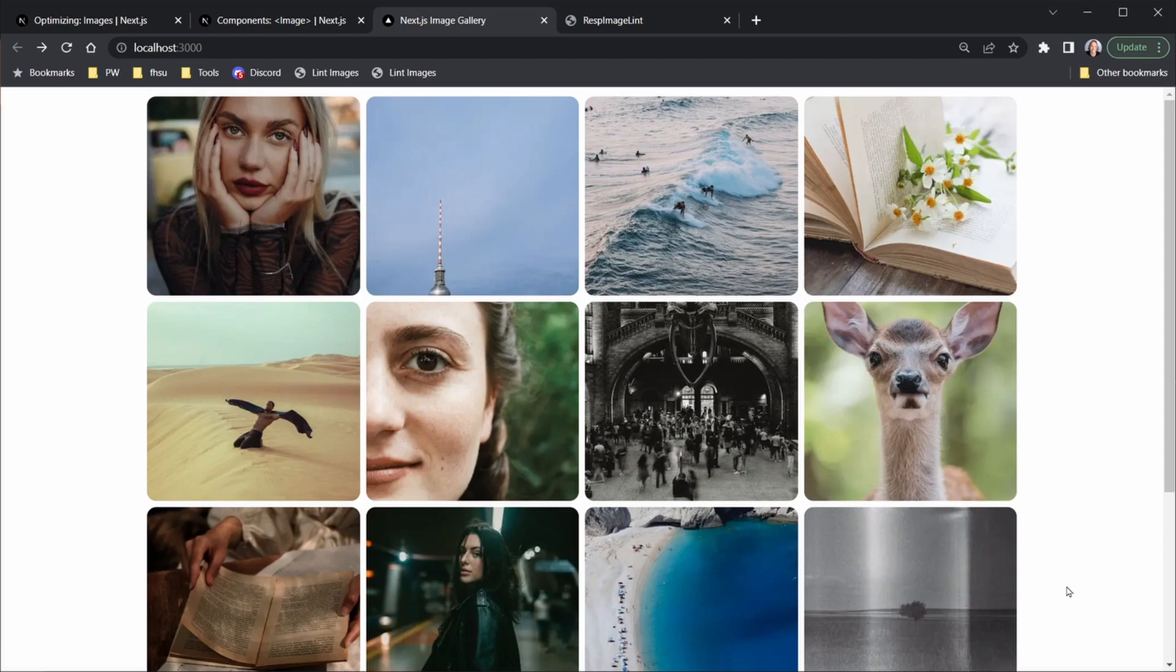So in the next lesson, we're going to learn one more thing about the Next.js image component. And that's how when we load the images, we can show a blurred image first as a placeholder before our actual image comes into place.